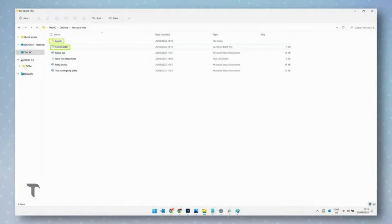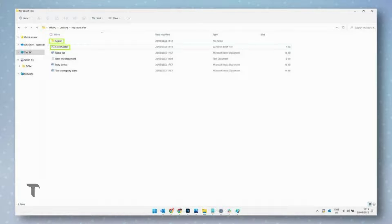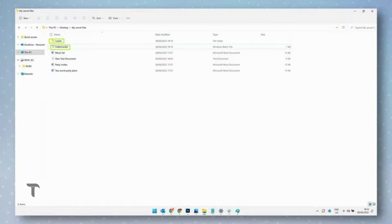You should now see the FolderLocker file appear inside your folder. Double-click the FolderLocker file and the locker folder will appear. You can now delete the new text document file if you wish, since it's no longer needed.